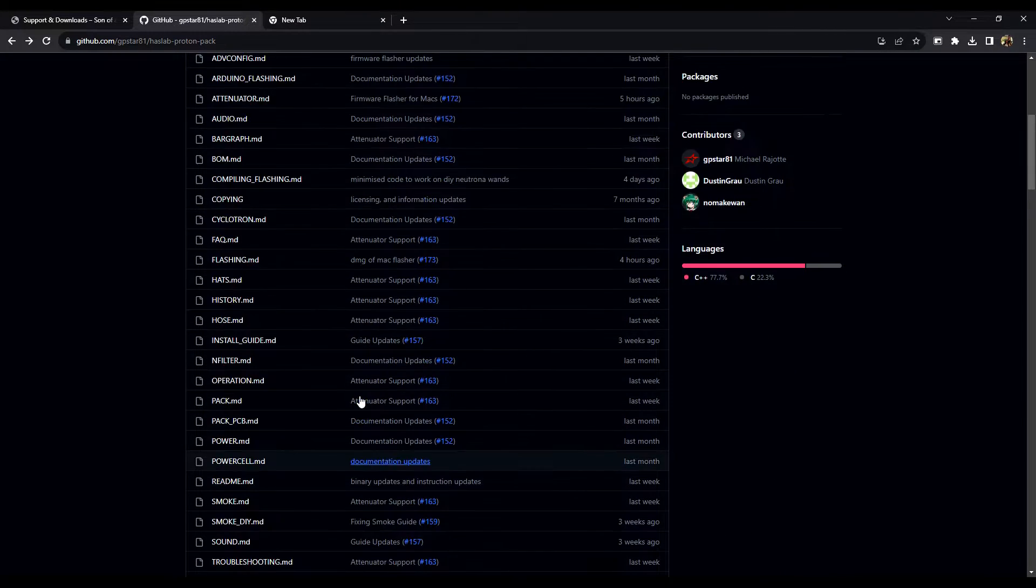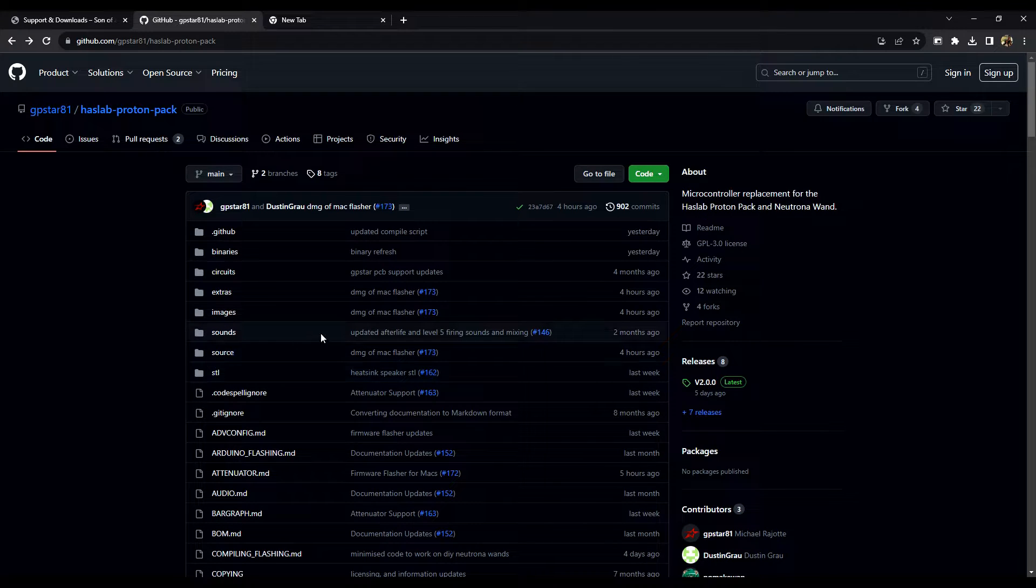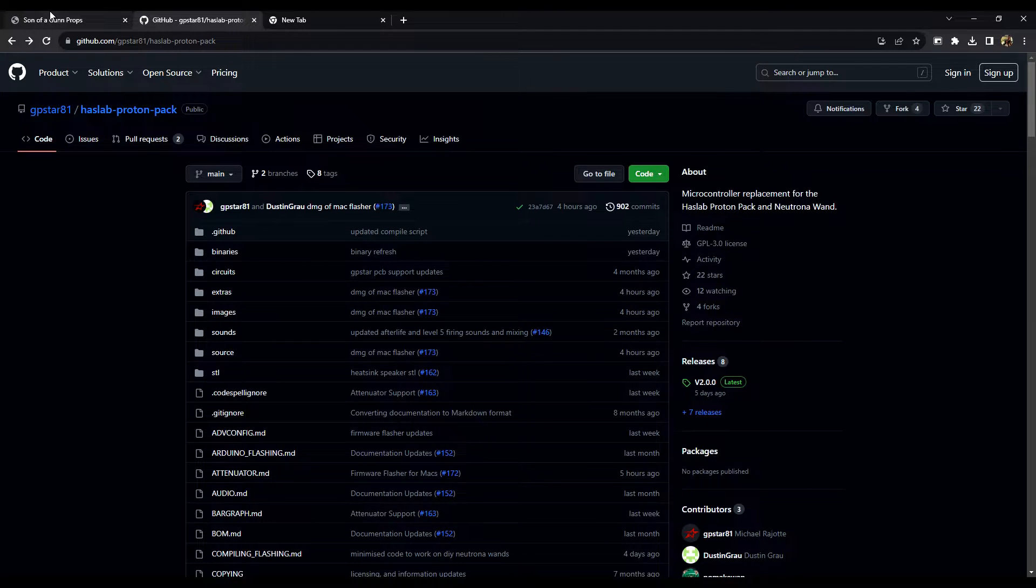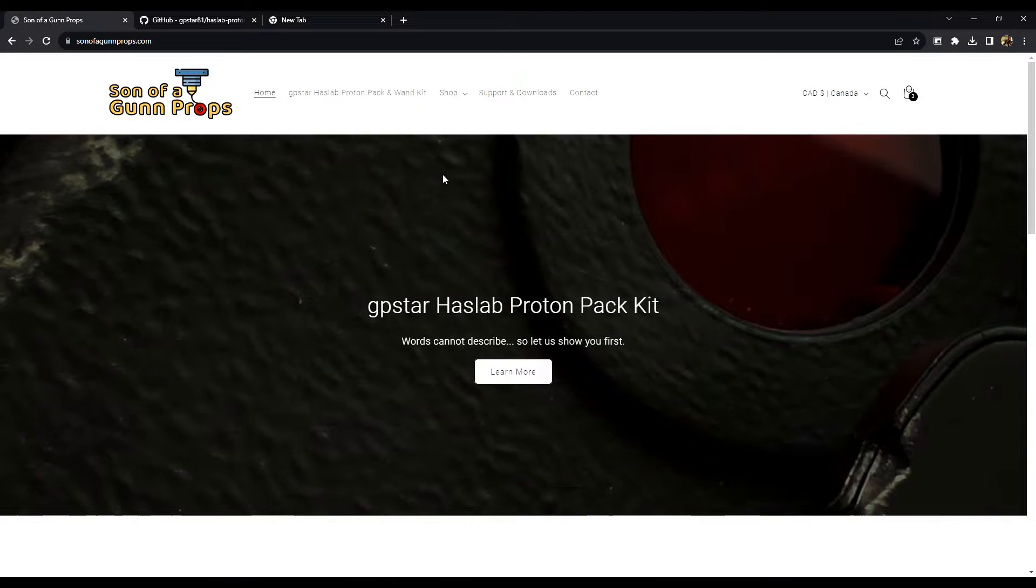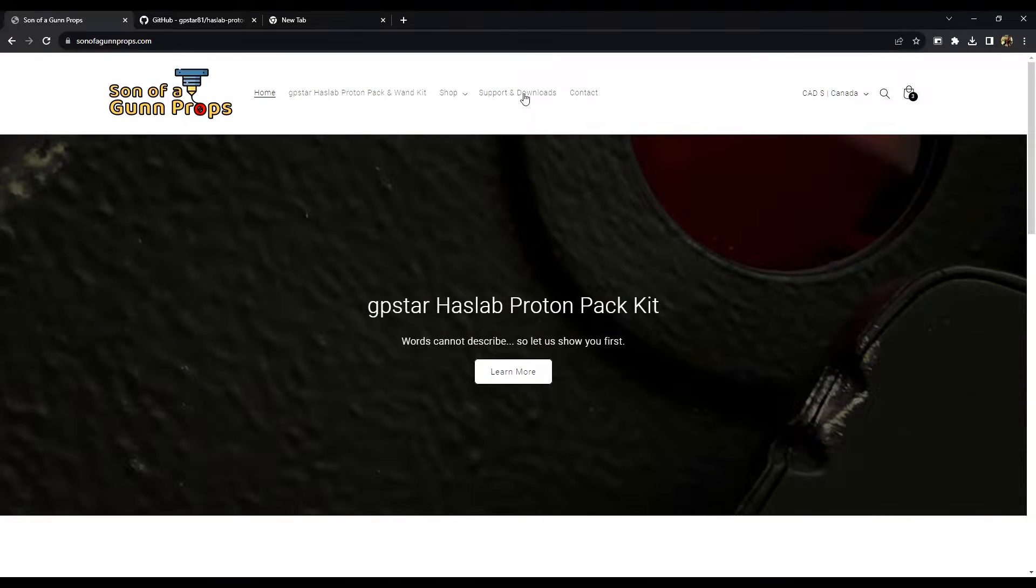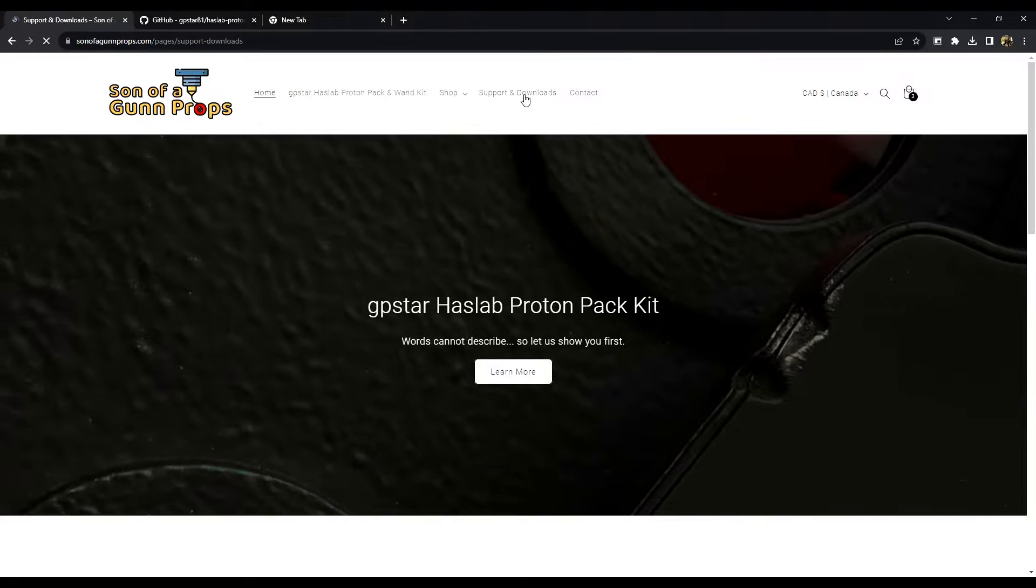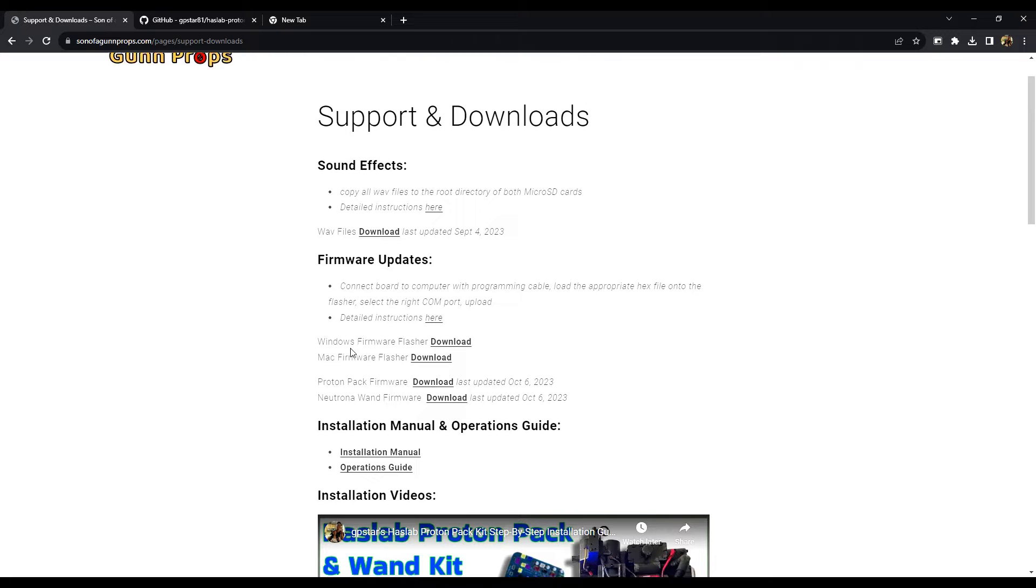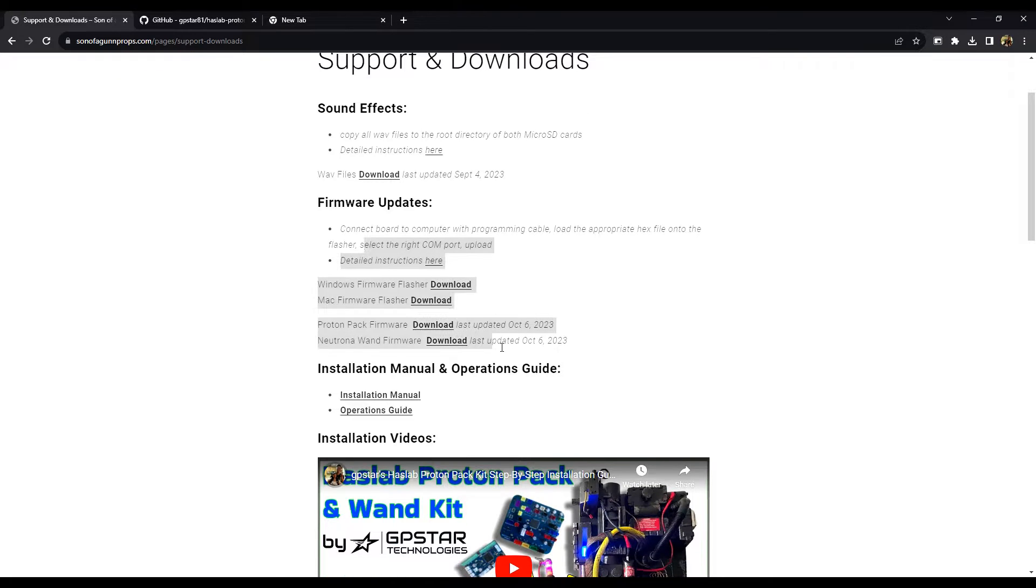But if navigating GitHub is a little tricky for some of you, you can head over to our official website and click on support and downloads. And here you'll find the sound files and all the firmware update files that you need.